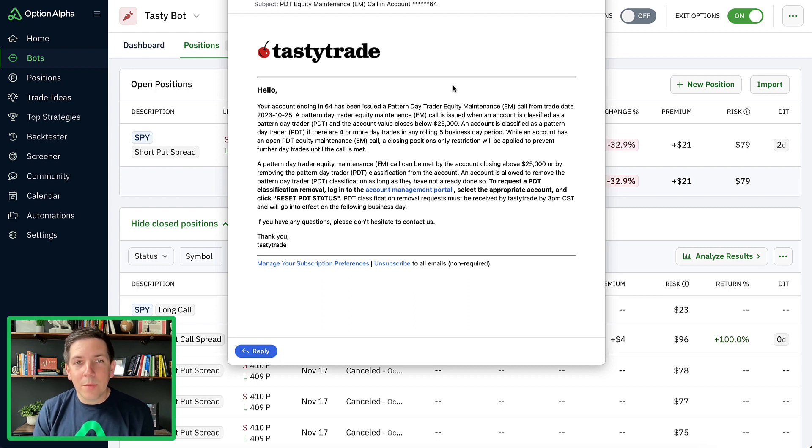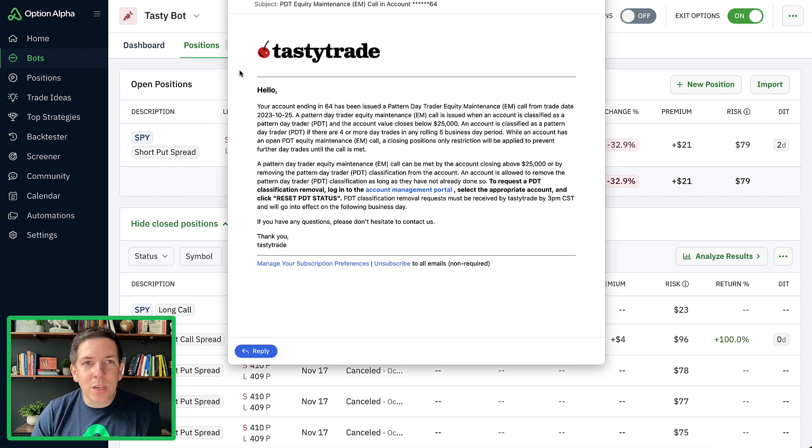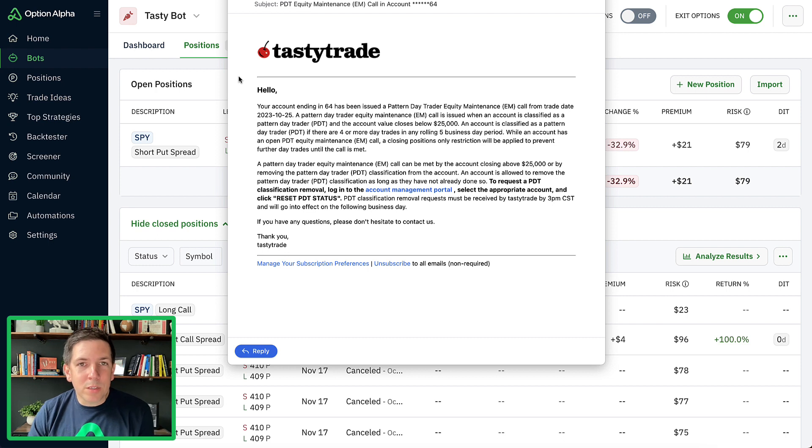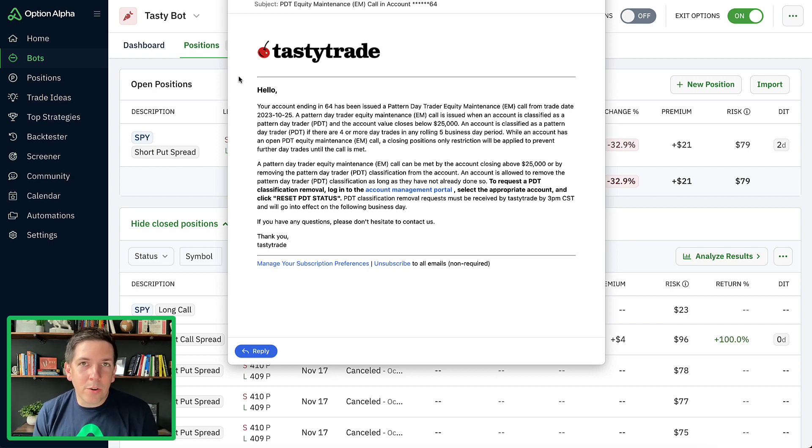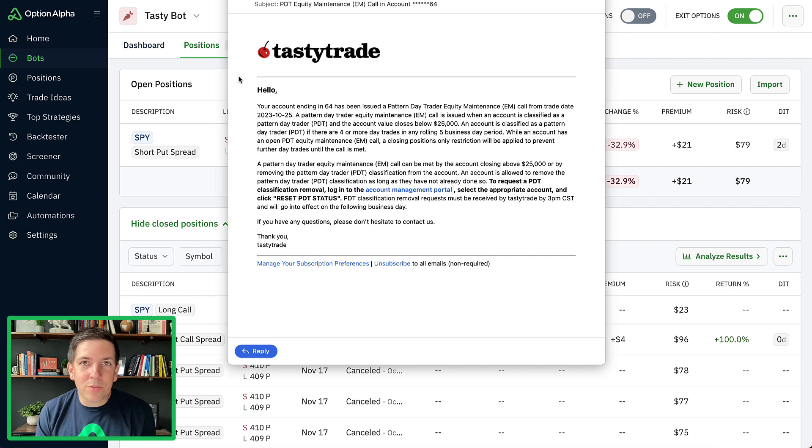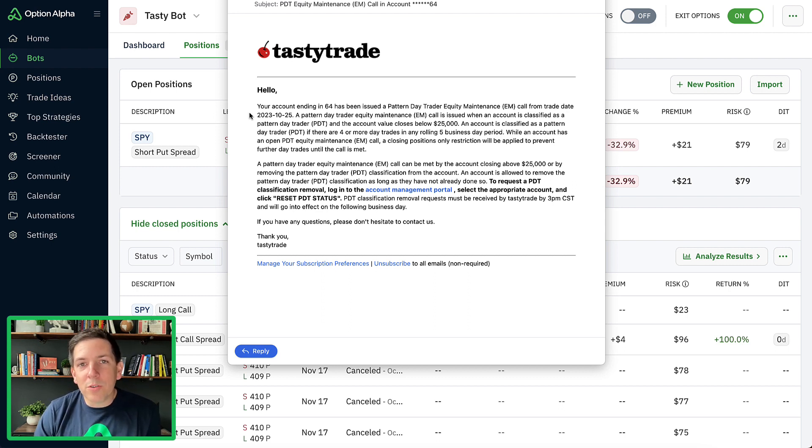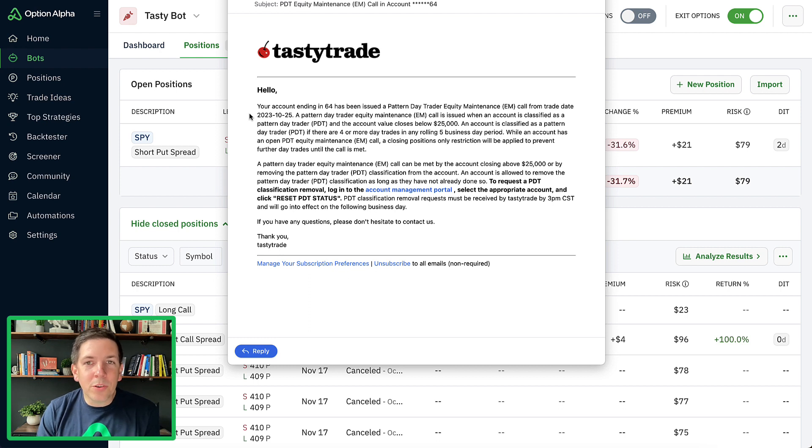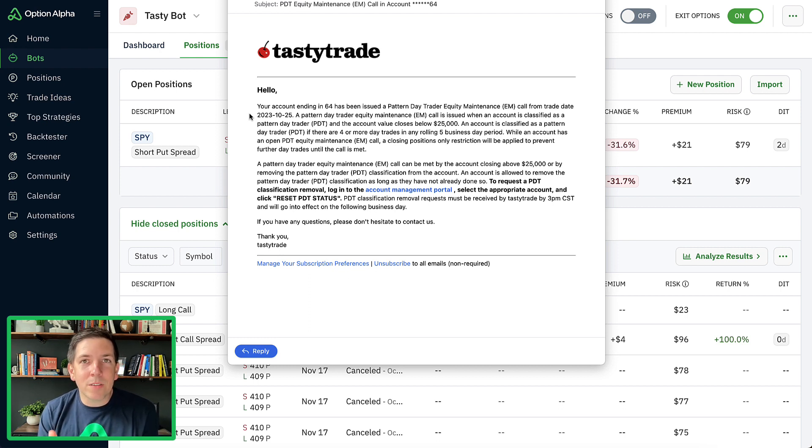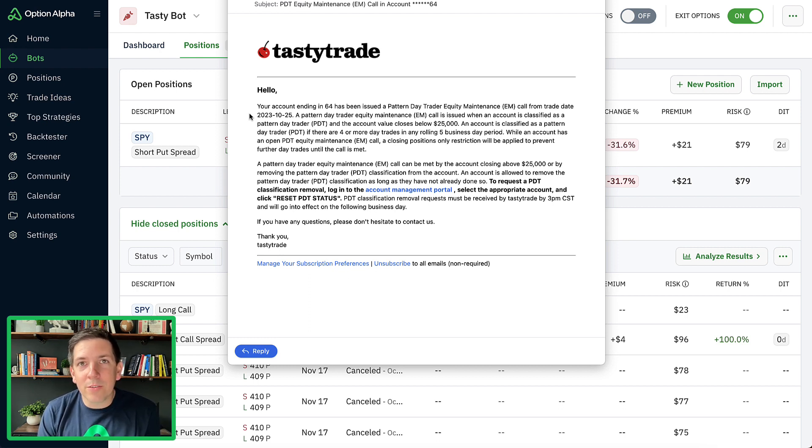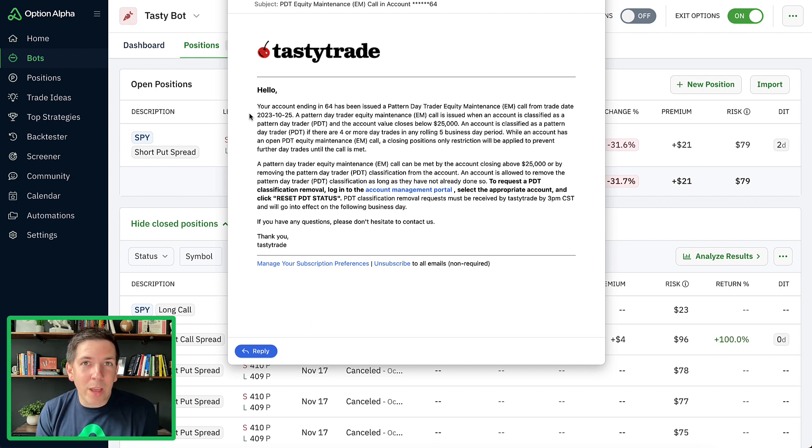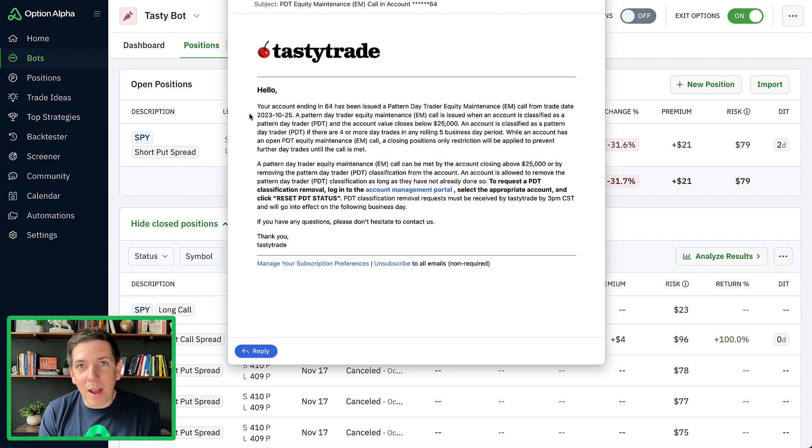Let me show you what happened here. I'll go to the email I got from TastyTrade. They actually do a really good job of notifying you of hitting the pattern day trading rule and giving you documentation and information on what to do with that once you hit it. The test account that I have is a live account under $25,000, and I deliberately went through and placed a bunch of day trades the day prior to this.